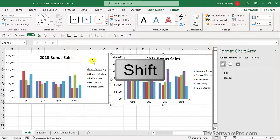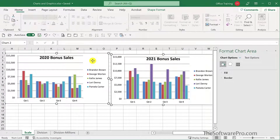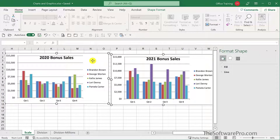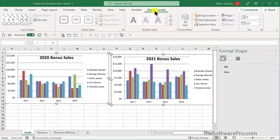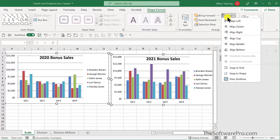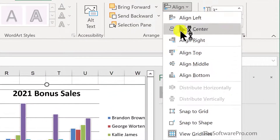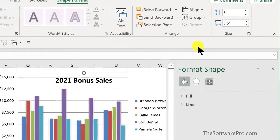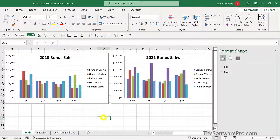Now I'll hold Shift and click on the other chart so they're both selected. Then in Shape Format, I'll choose Align and Align Top. So now both of these charts have the same y-axis, the same scale, and the same size. That makes it much easier to compare these two different years.